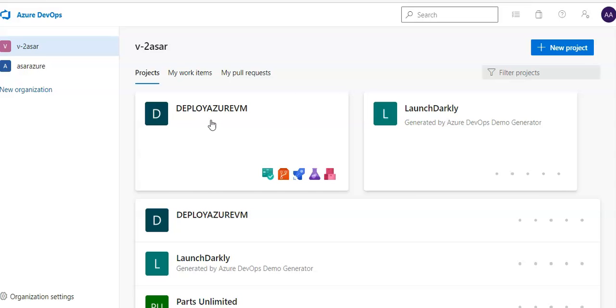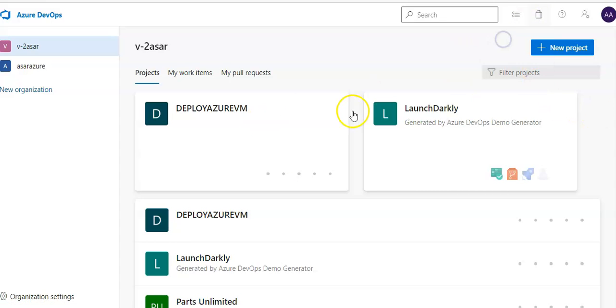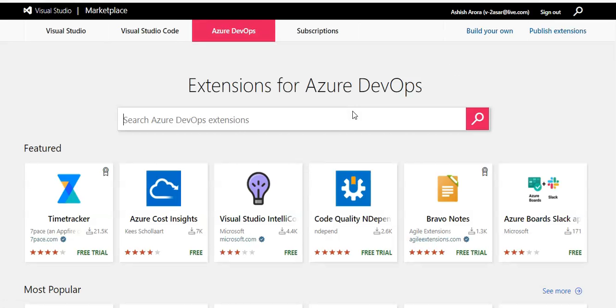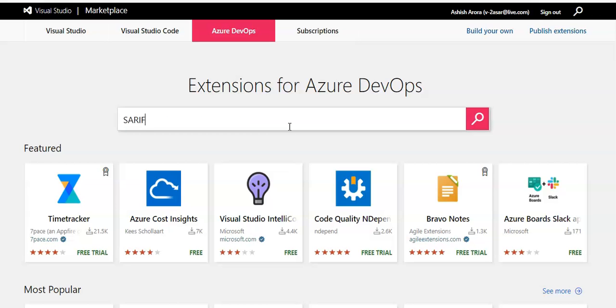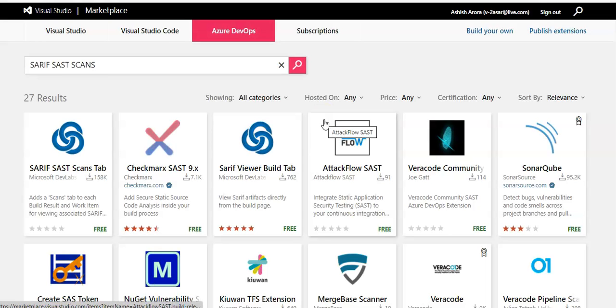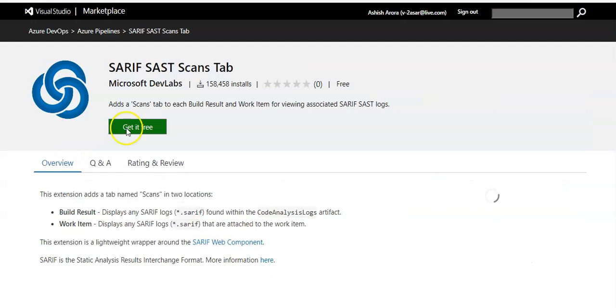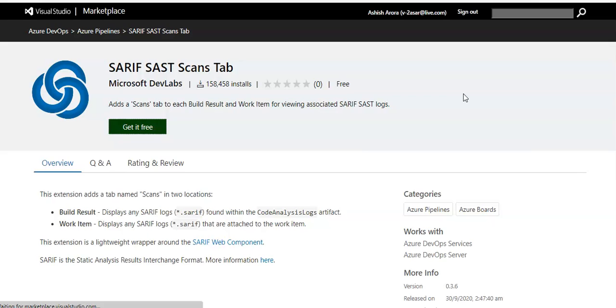So I'll have to browse marketplace again and I'll type Sarif and hit the search button. This one, it is free. I'll install it, get it free again.